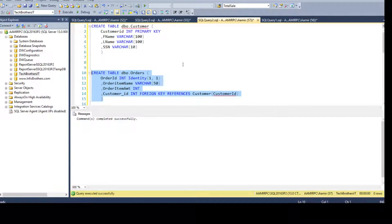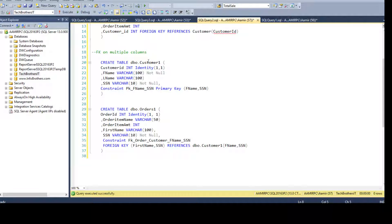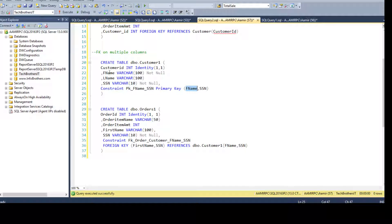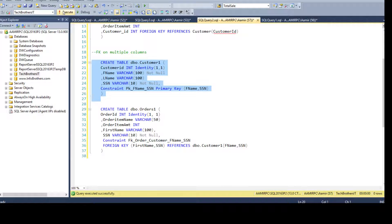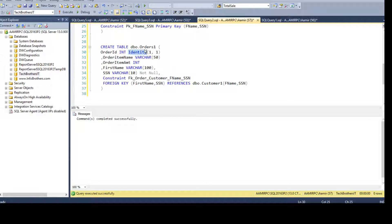Now let's go back and create one more relationship with two new tables. We have a Customer1 table with a primary key called PK_FK_name, and this primary key is on multiple columns — specifically F_name and SSN.